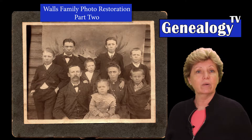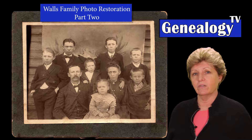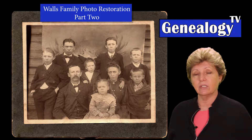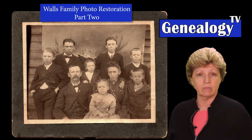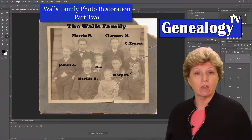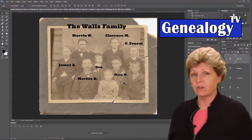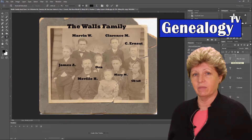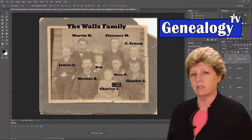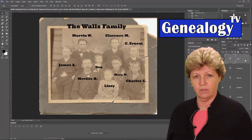I'm here going through the process of restoring this old family photo using Adobe's Photoshop software. In the last episode, we took the time of labeling all of the people in the photograph as a first step in the family photo preservation project using the text tool.